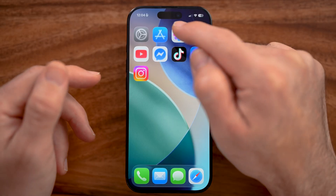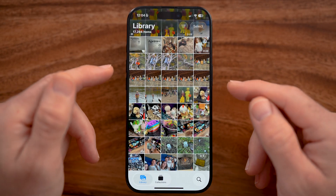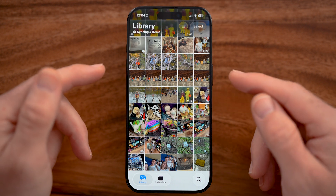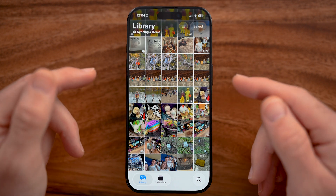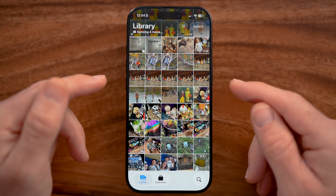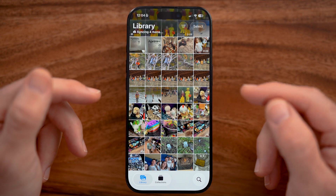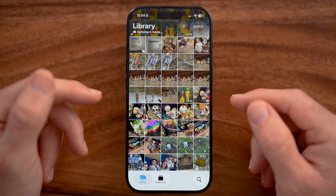First, just open up the Photos app on your iPhone. You need the latest iOS 26 to do this, so if you haven't already, just update to iOS 26.